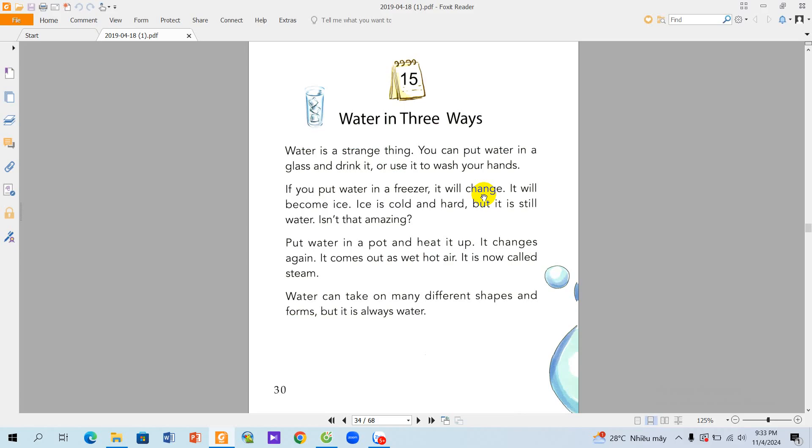Put water in a pot and heat it up. It changes again. It comes out as wet hot air. It is now called steam.